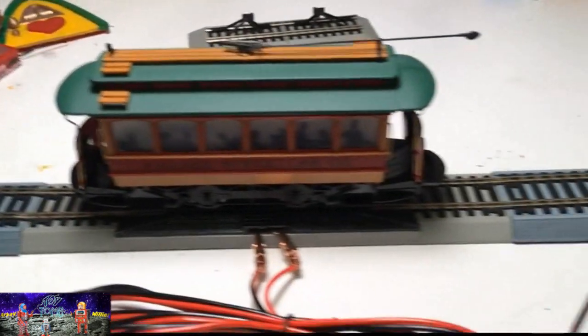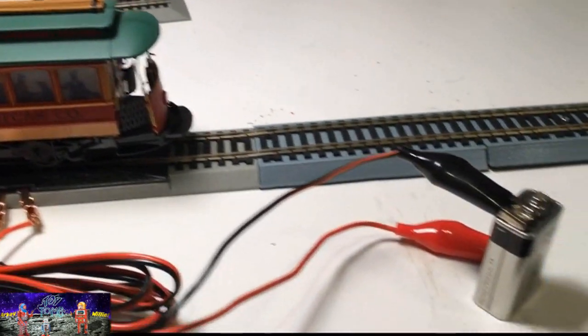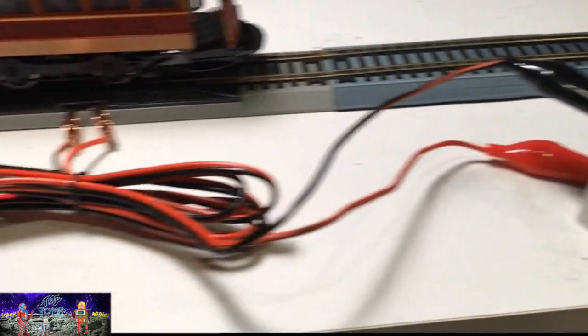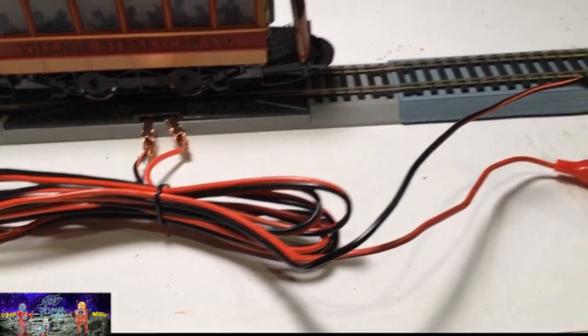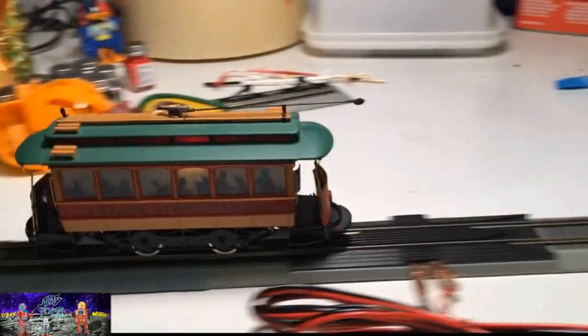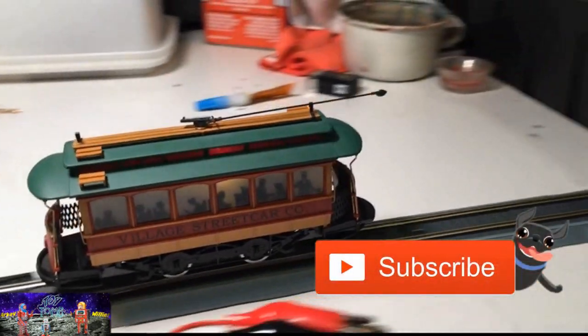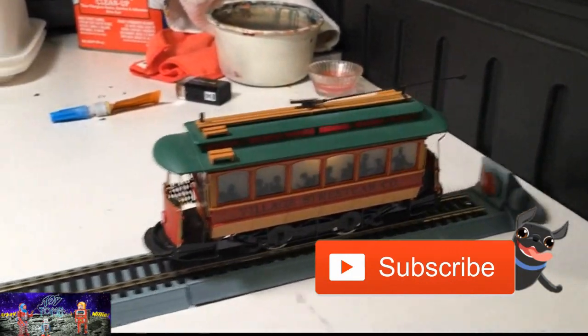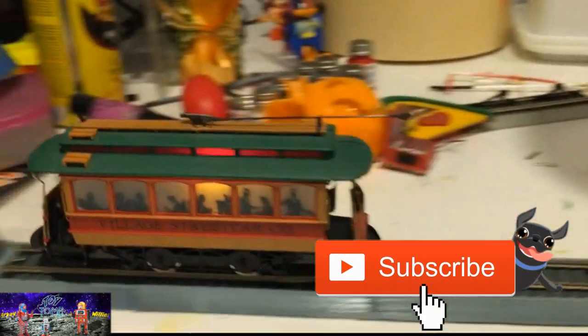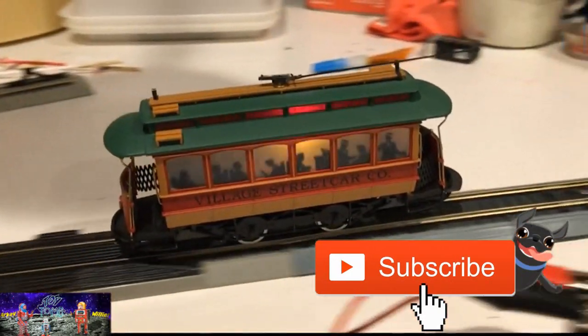And I'm using a nine volt battery and a wire that I found in the basement. And it works. Thanks for watching.